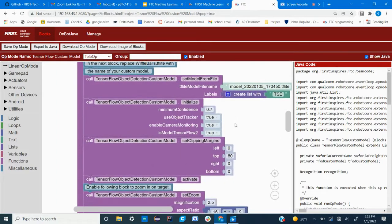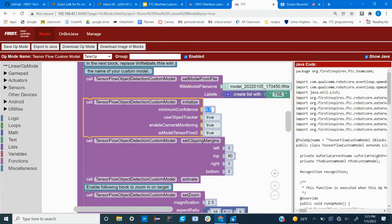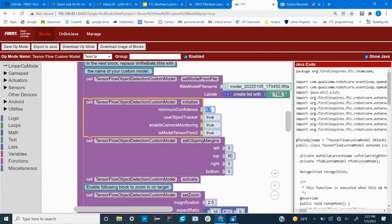Next you can change the minimum confidence. Now the minimum confidence is the threshold, the lowest threshold of confidence that the robot holds before it declares that yes, this is an object I'm going to call it an object.